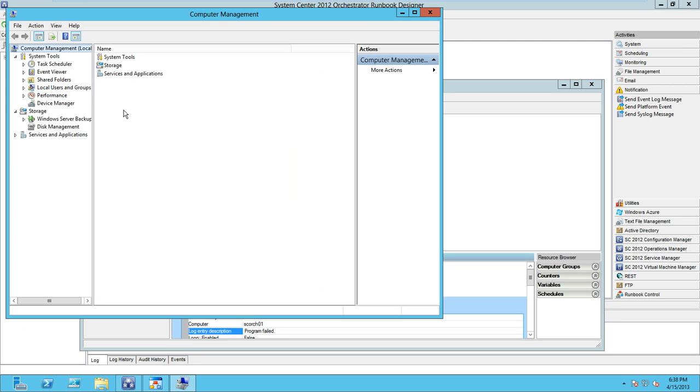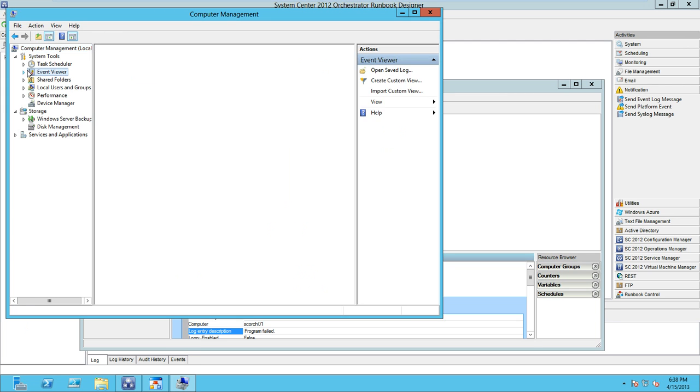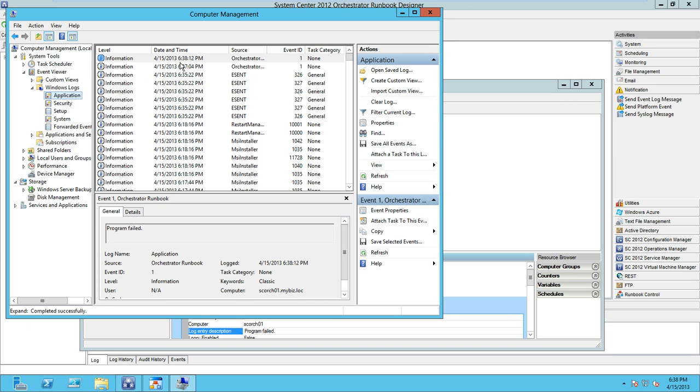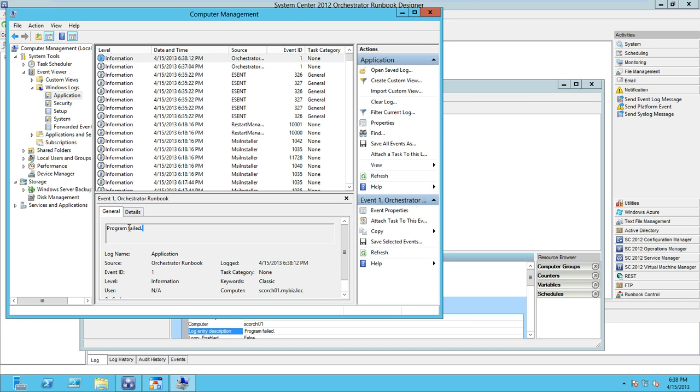Let's fire up the event viewer again. Go to Windows logs, application, Orchestrator, and as you can see, program failed because it does not exist.